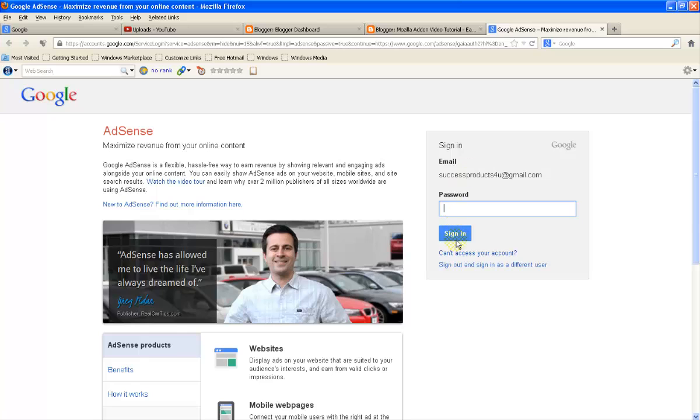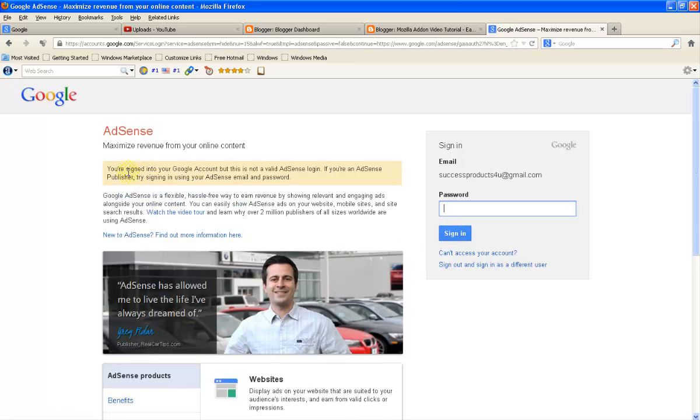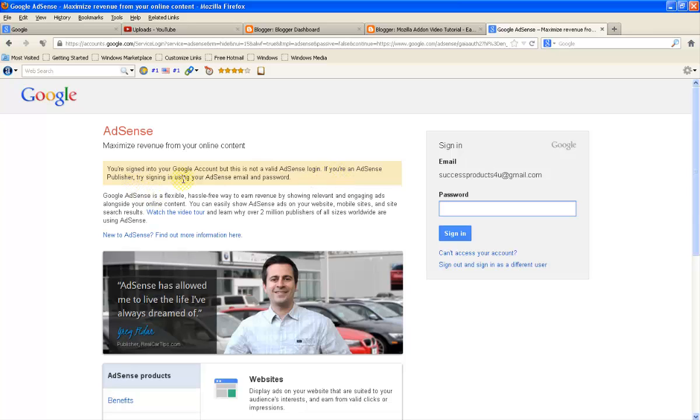So here it is asking for my password. 'You're not signed into your Google account, but this is not a valid Adsense login. If you are an Adsense publisher, try signing using Adsense email and password.' It means...